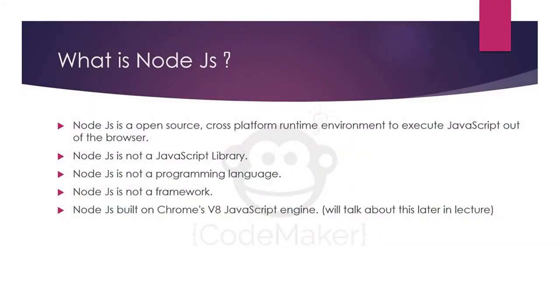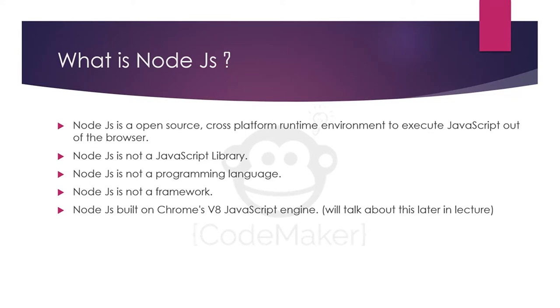What is Node.js? Node.js is an open source cross-platform runtime environment to execute JavaScript out of the browser. It is not a JavaScript library. It is not a programming language. It is not even a framework. It is built on Chrome's V8 JavaScript engine which we will talk about later in this lecture.